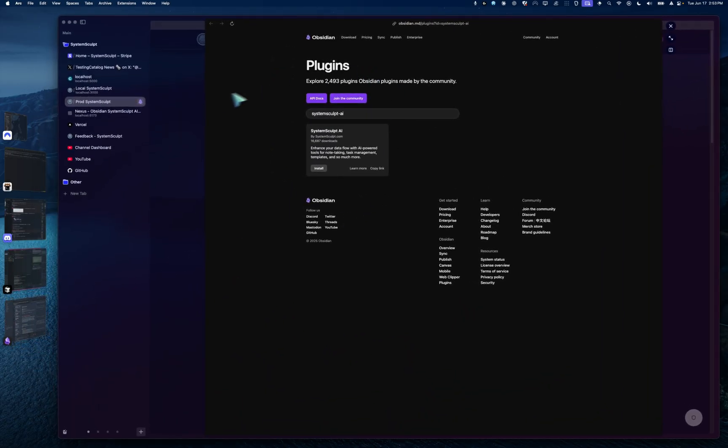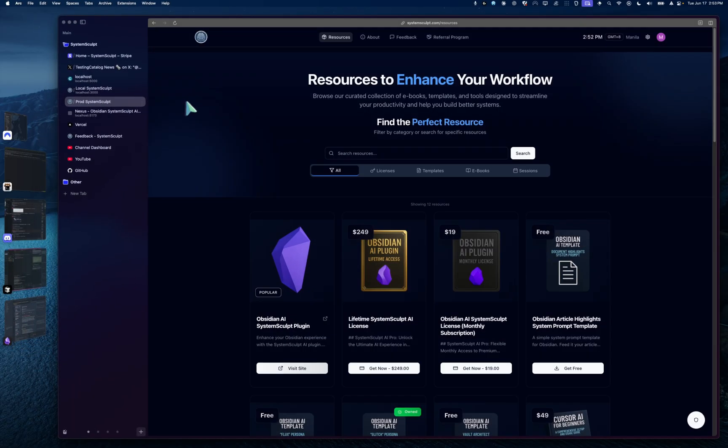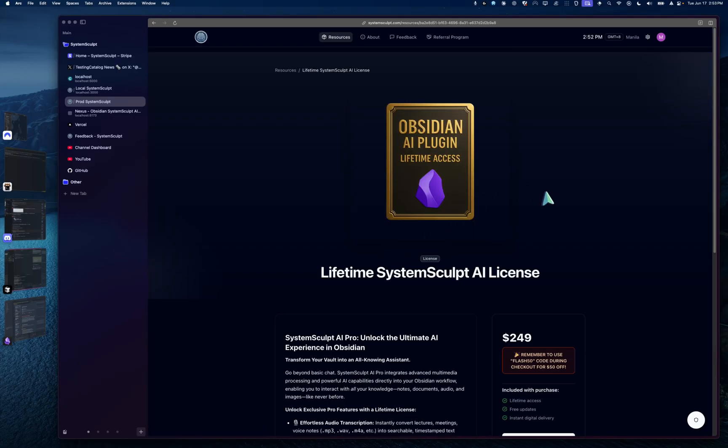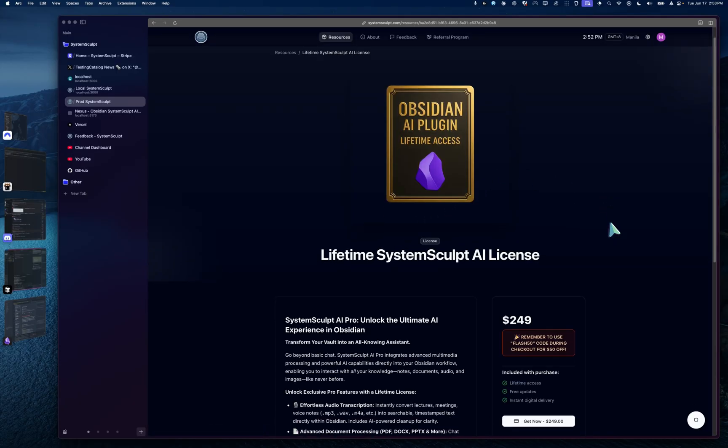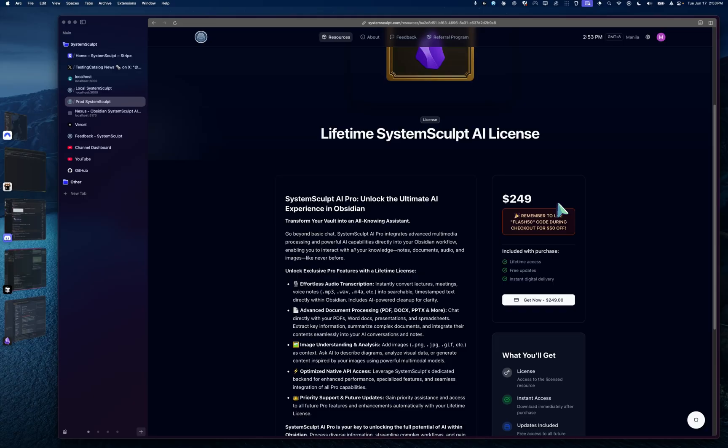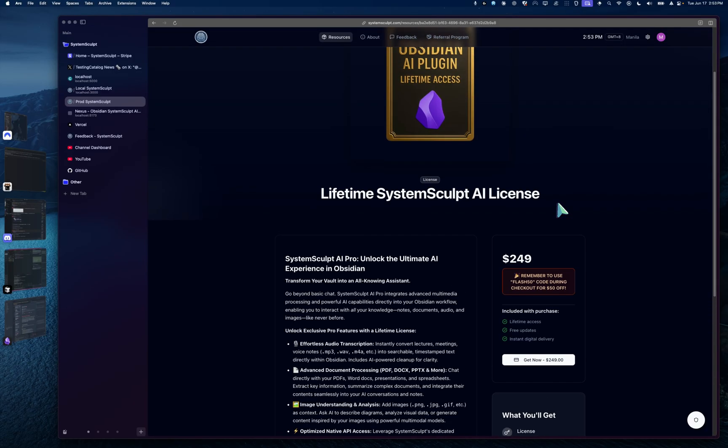Now what I would recommend is there's a nice deal going on right now with Obsidian Lifetime. Now the original price right now is $249. It's going to go up to $349 because I'm adding in a lot of features and a lifetime license.